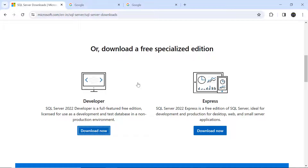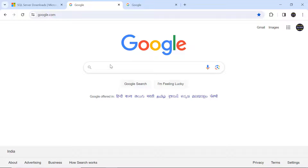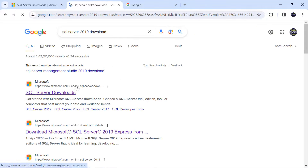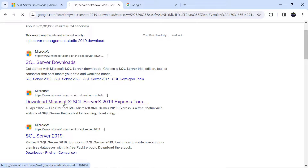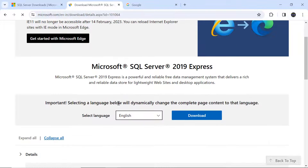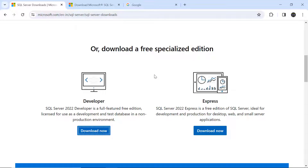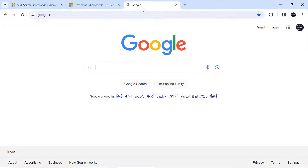In case you want to use the 2019 version, go to Google and search for SQL Server 2019 download. Click on the second link and select the download option — SQL Server 2019 will begin downloading and the installation process is the same. Now the SQL Server 2022 software has been downloaded, and we also need SQL Server Management Studio.